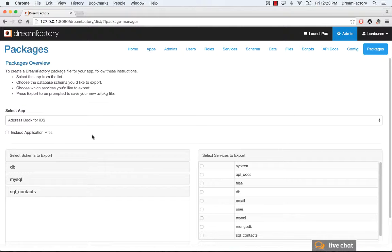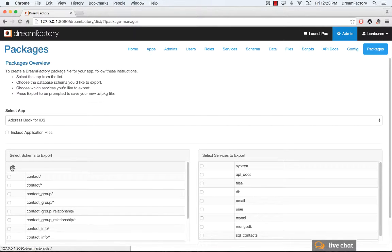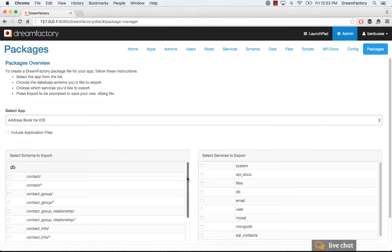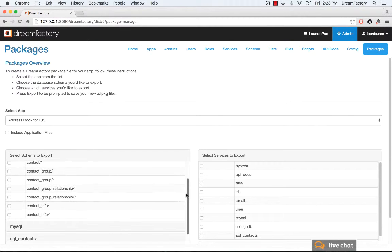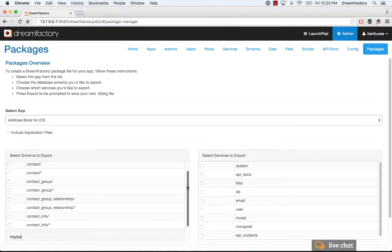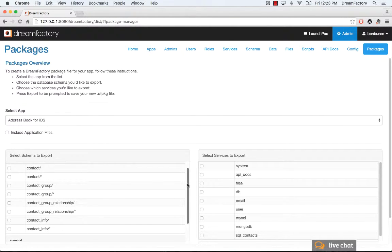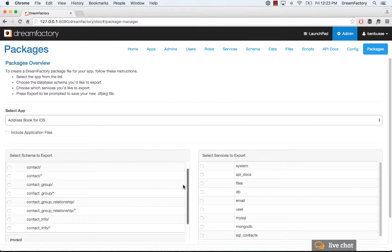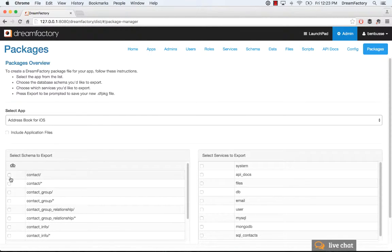You'll also need to select the schema that you want to export. If you have a database here that holds all of the back-end data for your app, you will check the tables that you need and do that here. So check the ones that you need. It could be all of them. It could be some of them.